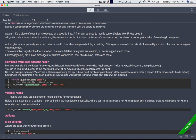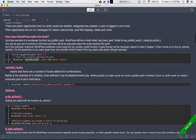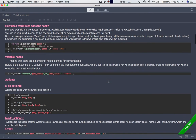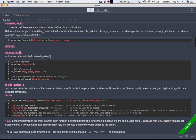Next are variable hooks. Variable hooks means there are a number of hooks defined for different combinations. For example, in wp-includes/common.php, 'publish_to_trash' runs when a published post is trashed, and 'future_to_draft' runs when a scheduled post is set to draft status. In these hooks, part of the name is constant and part is dynamic.